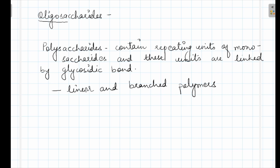First of all, oligosaccharides. What are oligosaccharides? Oligo means few. These are the saccharides which contain 3 to 10 monosaccharide units. If 2 units are present, it is called disaccharides. If 3 to 10 monosaccharide units are present, then it is called oligosaccharides.